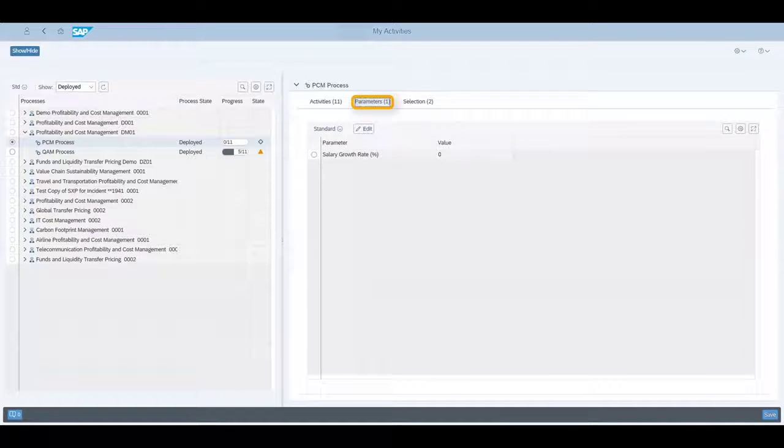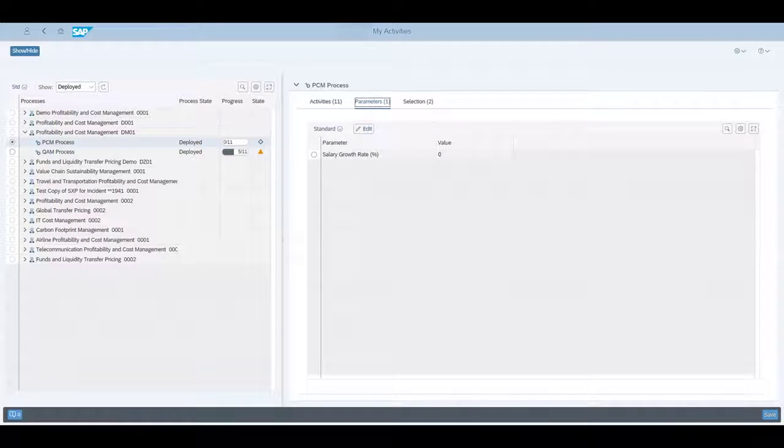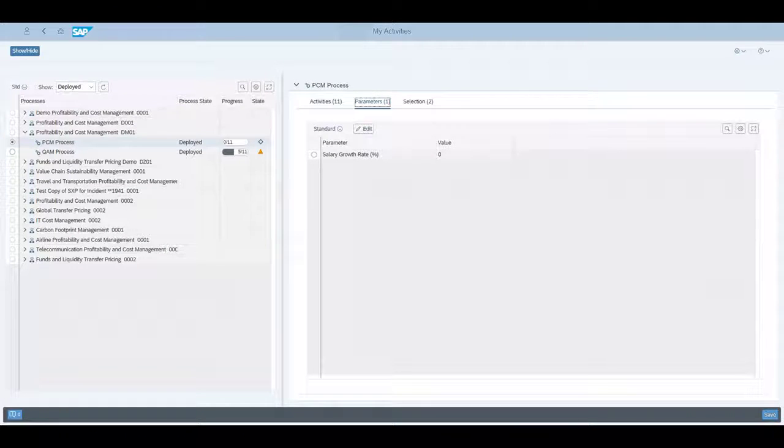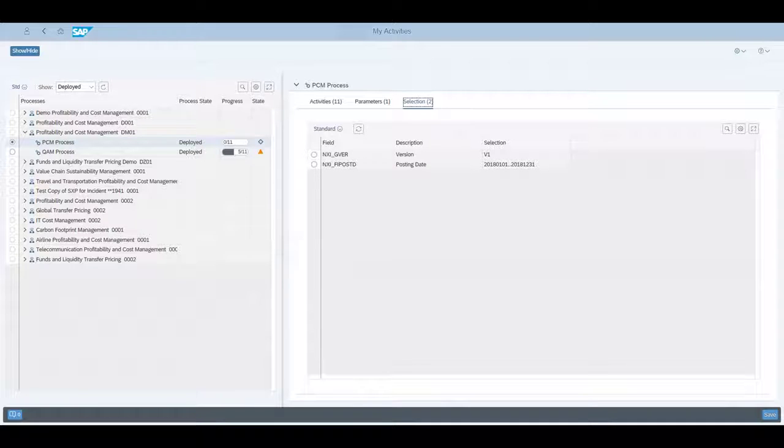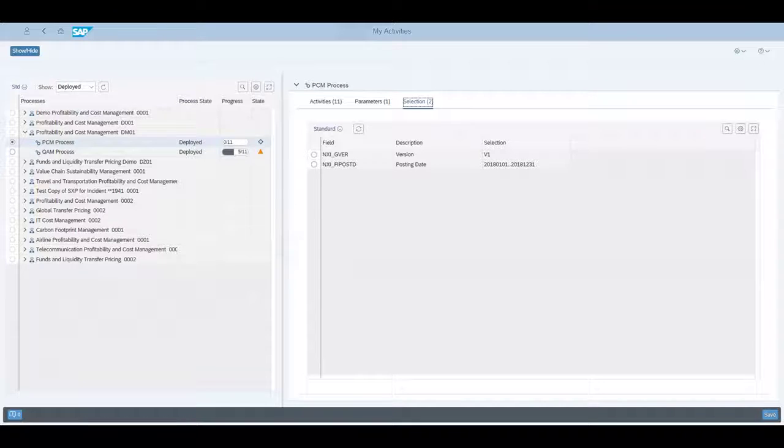In the Parameters tab, available parameters of the process are listed. In our case, it's just the assumption about the salary growth rate. In the Selection tab, the scope of the process is shown, in our case, the version and time frame of data, which we work on.